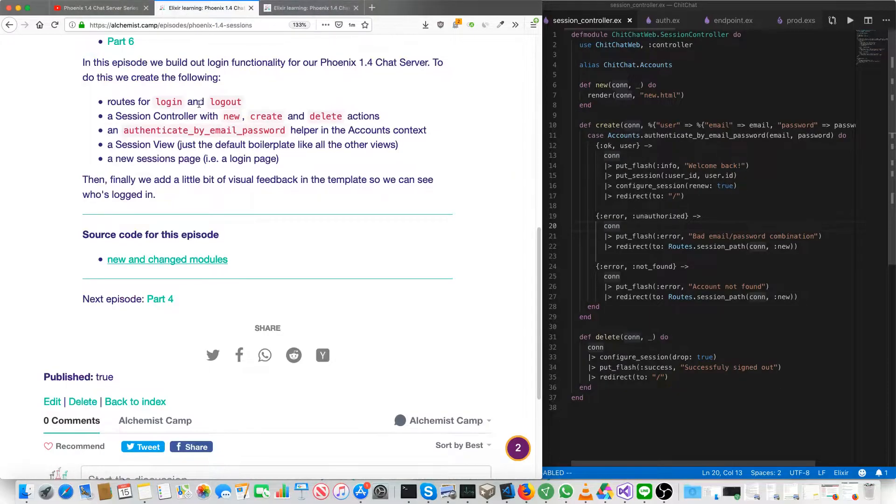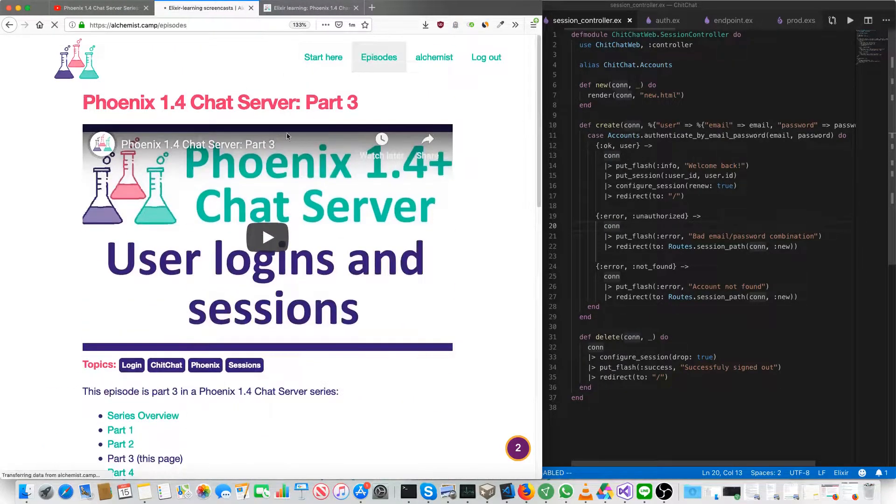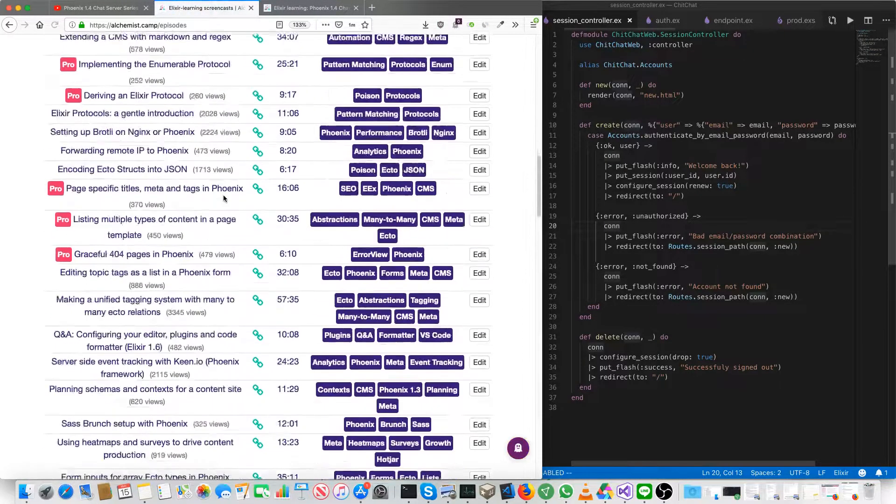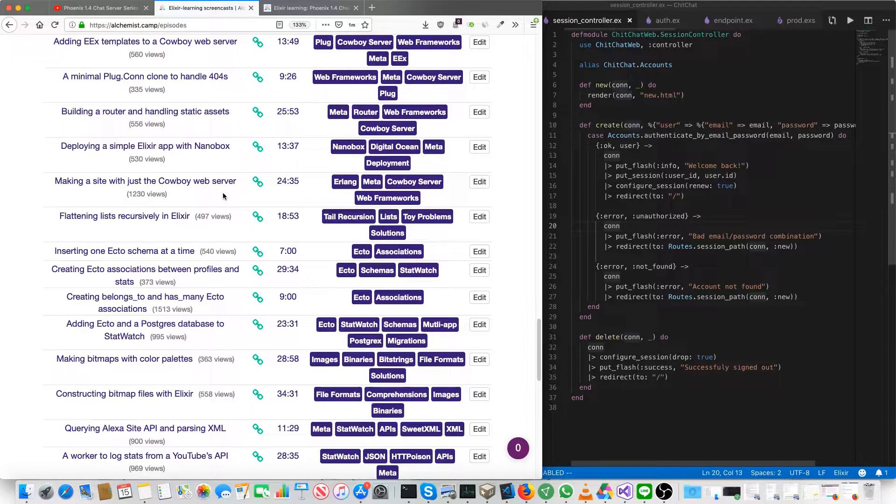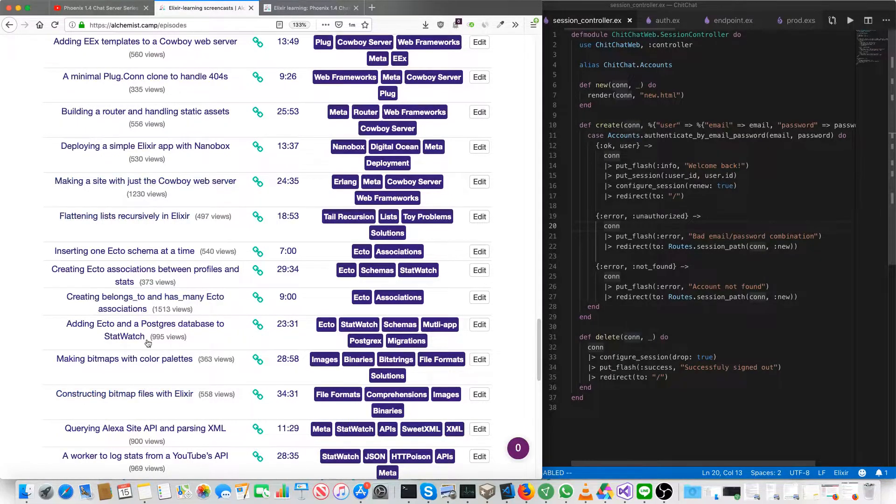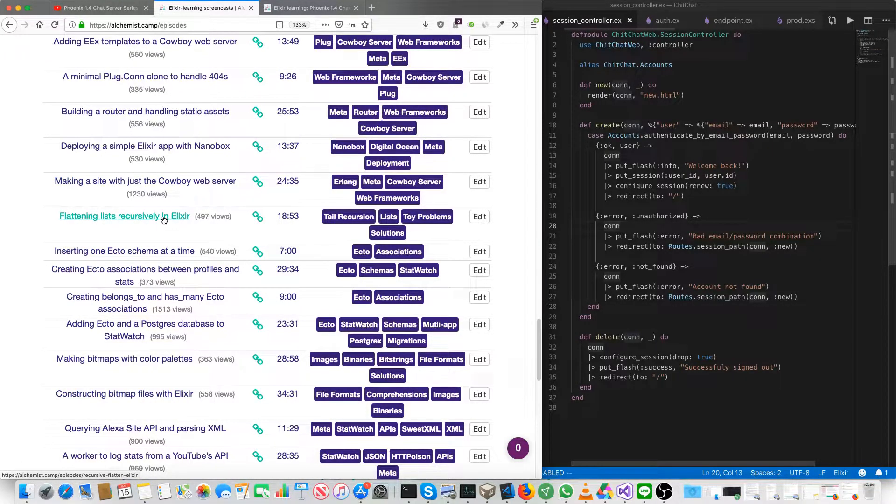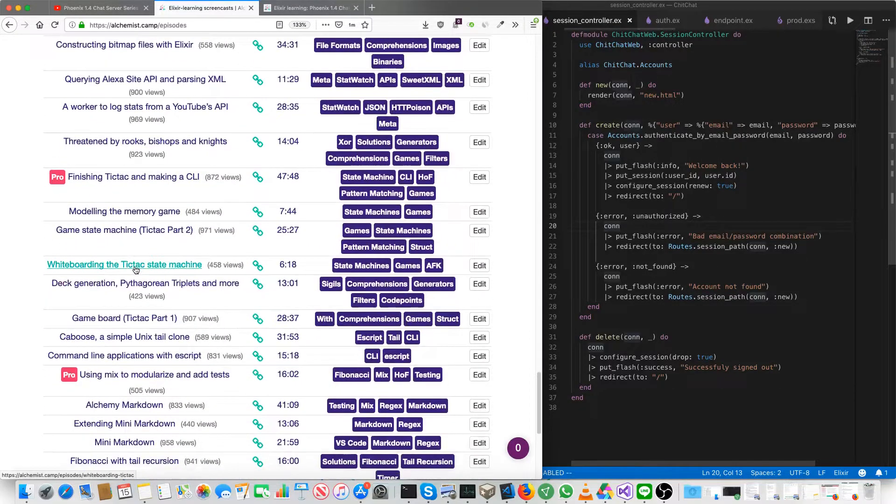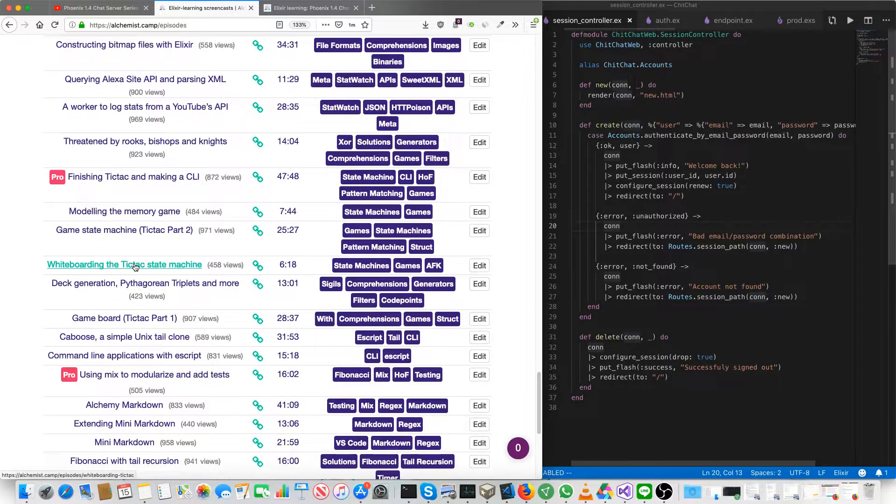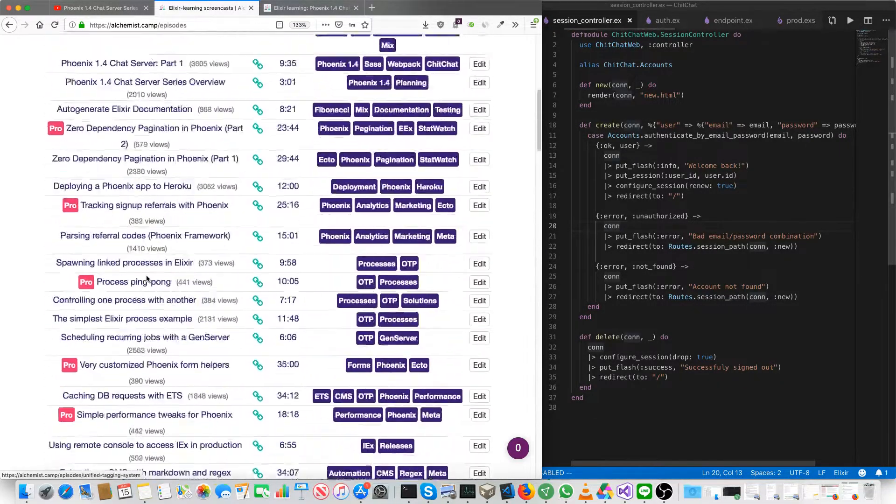And not all of the free episodes have this source code, but I do listen to what subscribers want source code for. Some of the old videos, actually most of the old videos, I didn't add source code for. But if you request it, I will add it.